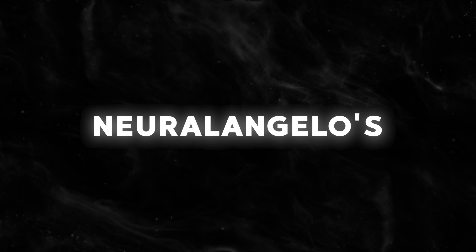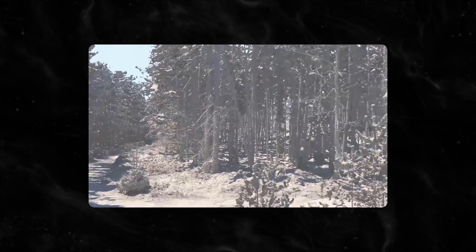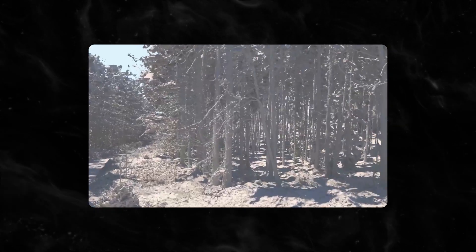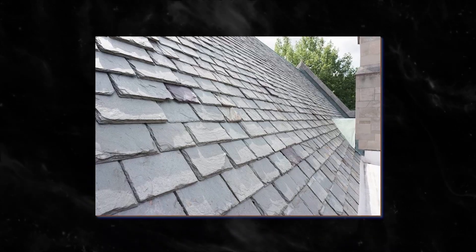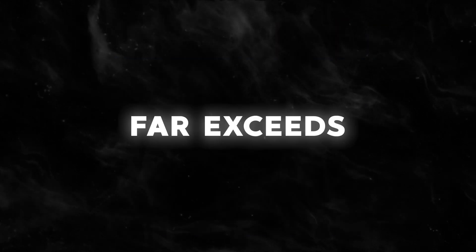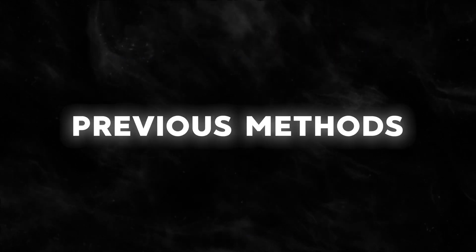According to NVIDIA, NeuralAngelo's ability to capture complex textures, such as the roughness of roof tiles and the smoothness of marble, far exceeds previous methods.